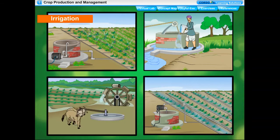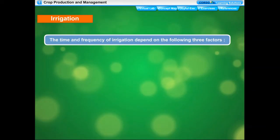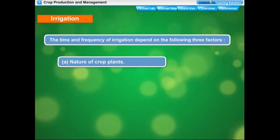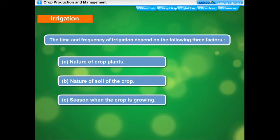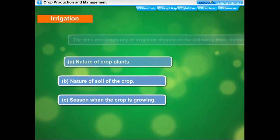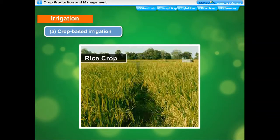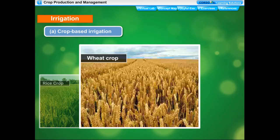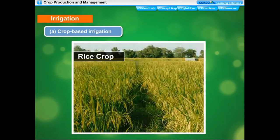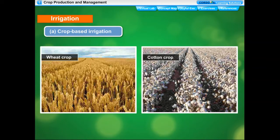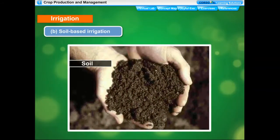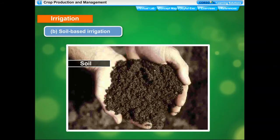Watering of crop plants at different intervals through sources other than rain is called irrigation. The time and frequency of irrigation depend on the nature of crop plants, nature of soil, and the season when the crop is growing. Some crop plants require more water while others need less — for example, rice requires standing water and continuous supply, whereas crops such as wheat and cotton require less water.